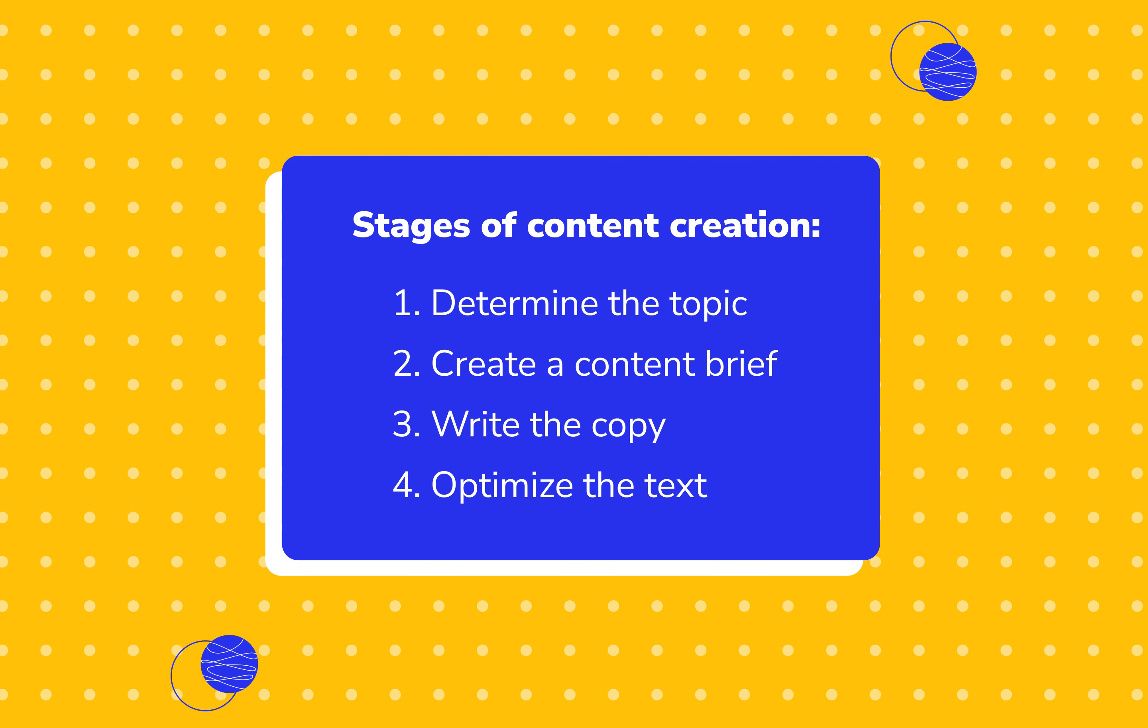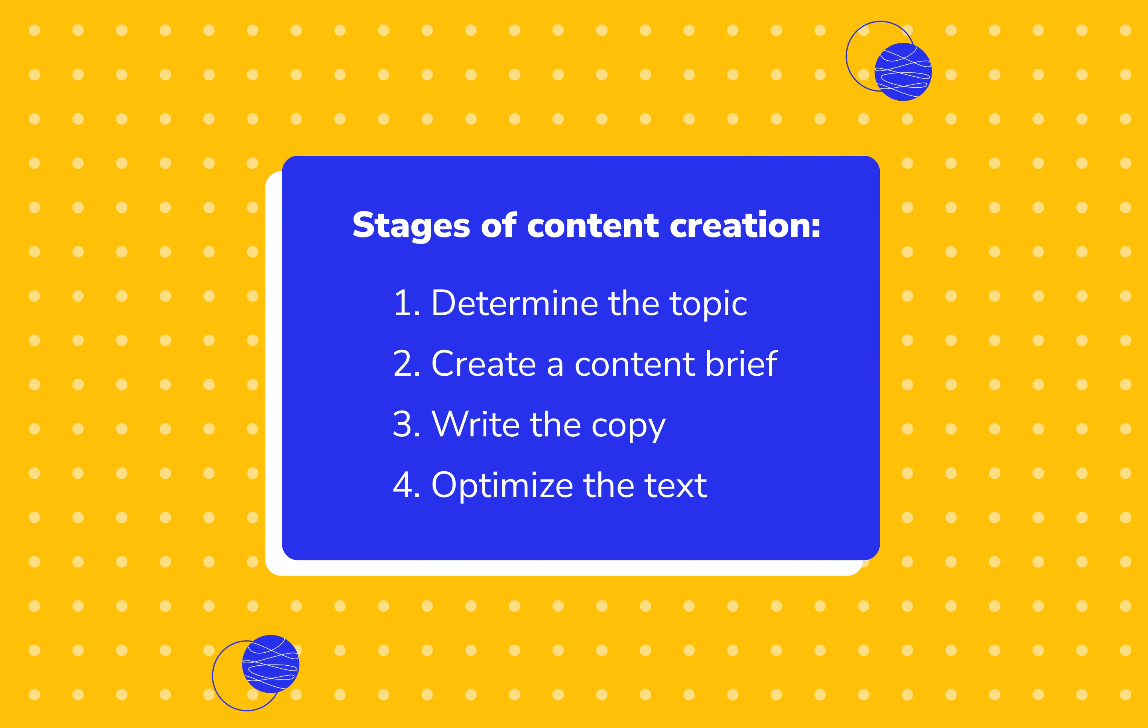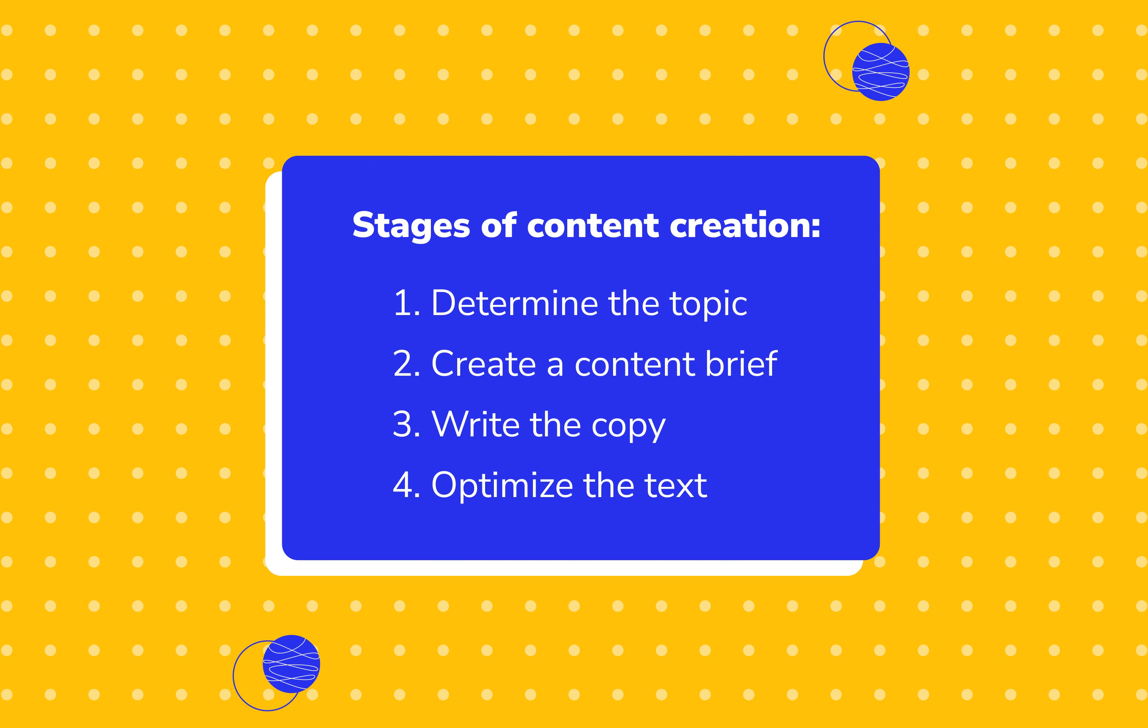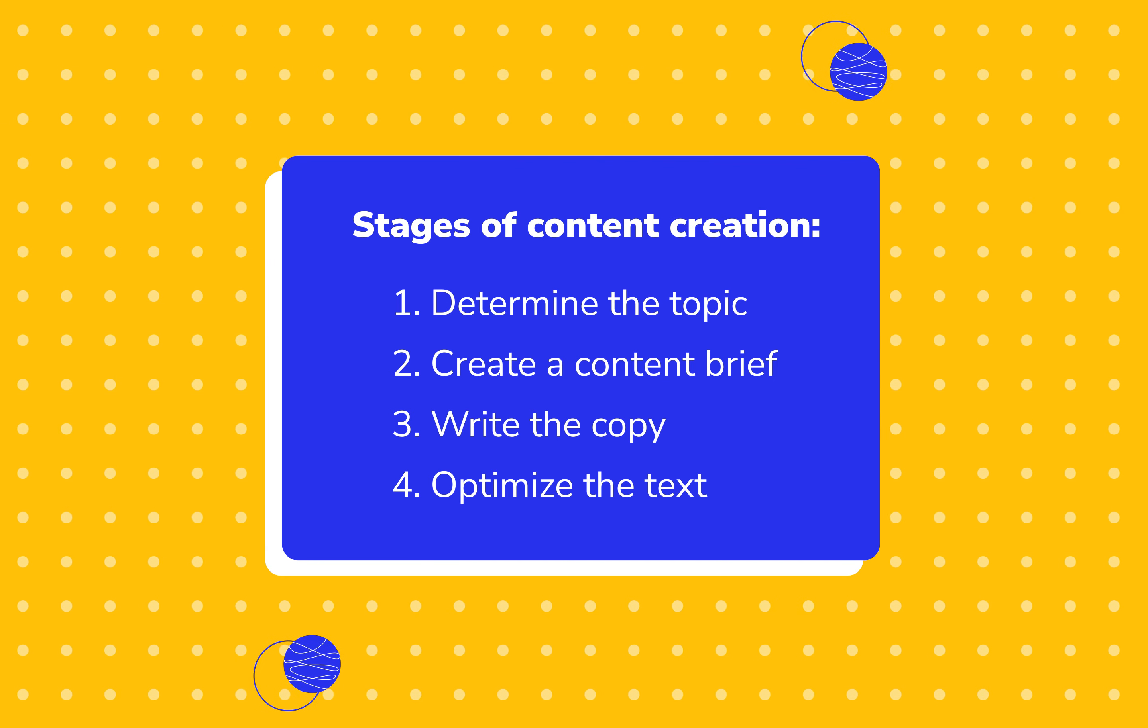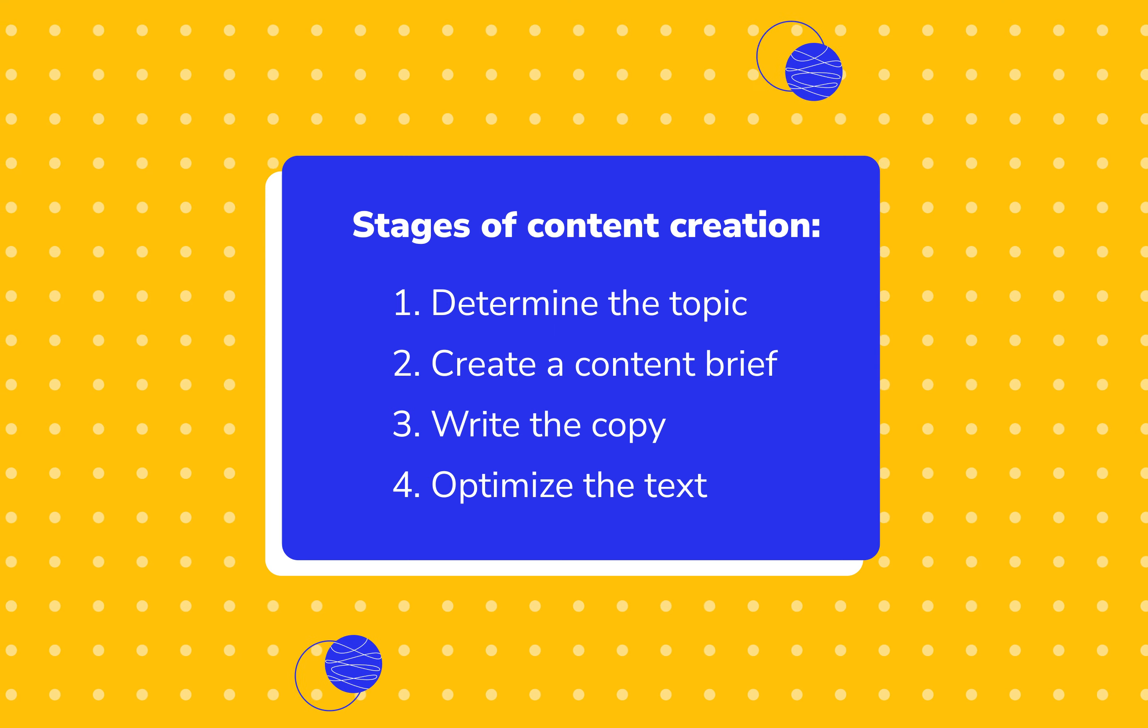This involves searching for topic ideas, creating a brief, writing an article, and checking it.